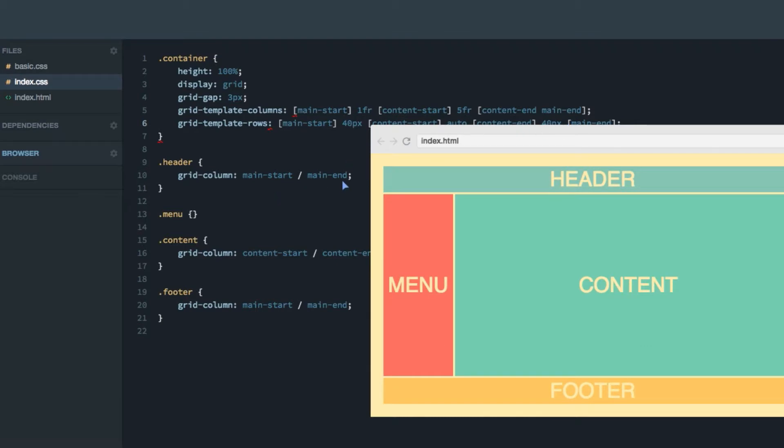Now you might wonder why we've been using this dash syntax here. And that's because they give you a little bit of magic. Now given that we've called this line here for content-start, and this line here for content-end.